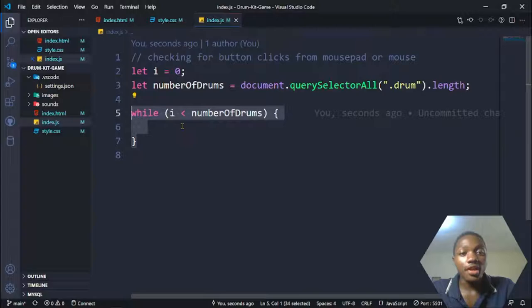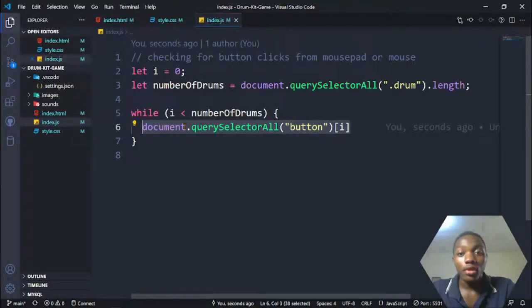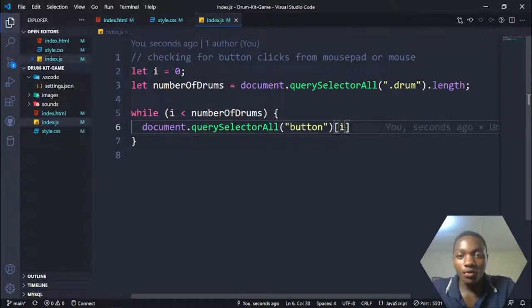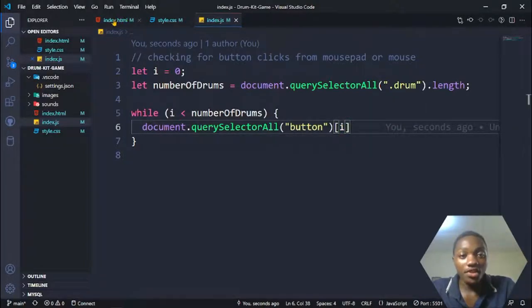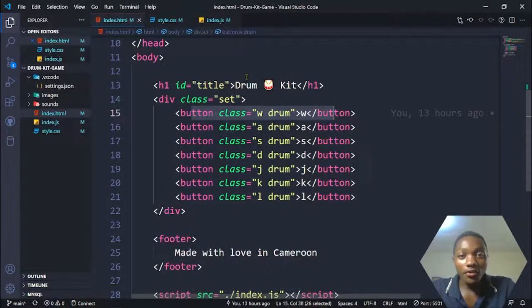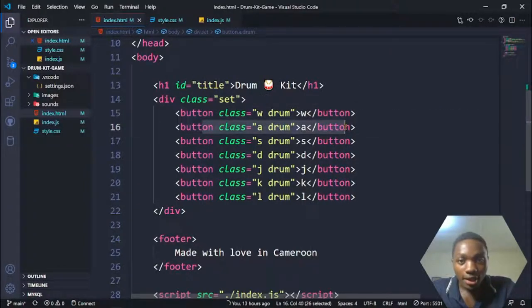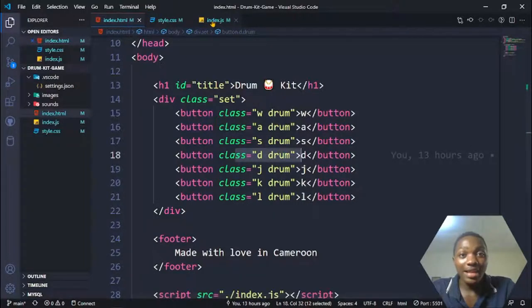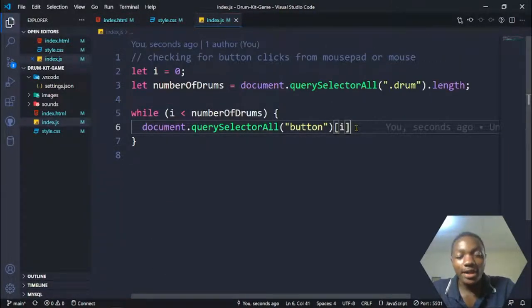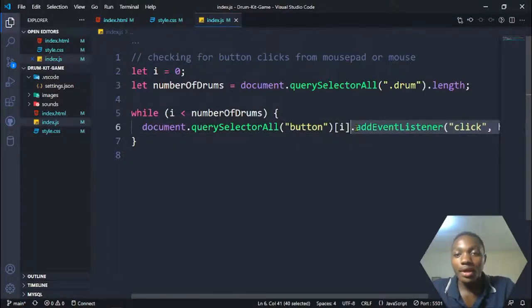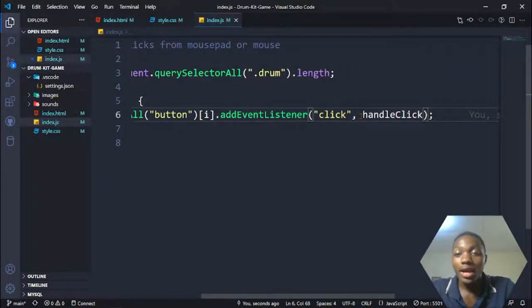We start the while loop, and while i is less than the number of drums, we use document.querySelectorAll for the buttons with bracket i to select each button by index position. The first iteration selects the first button, the next selects the second, and so on through the last button with that drum class. Then we add an event listener — on click — to run a function called handleClicks.